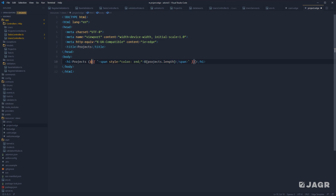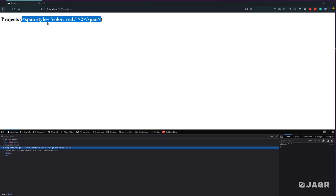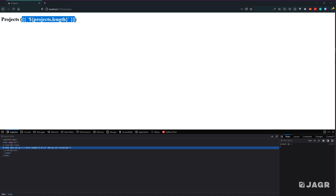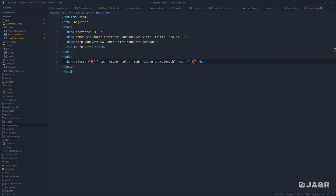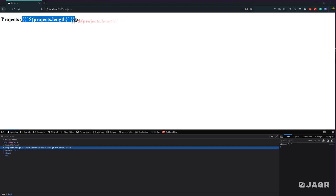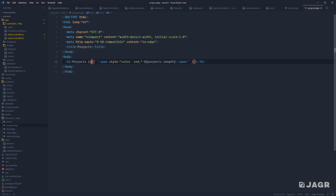Give this a save, jump back into our browser and refresh — you'll see we now get our double curly braces with the span rendered out as valid HTML, but the contents of the span are being placed on the page as a normal string. That's how you can tell Edge to ignore the curly braces so that something like Vue.js can make use of them instead.